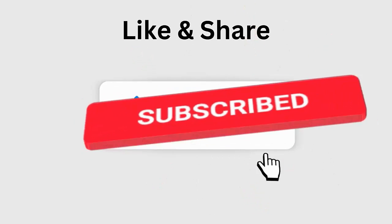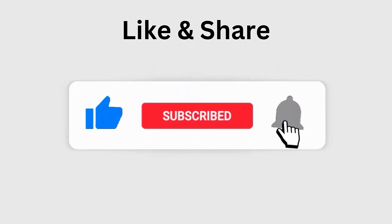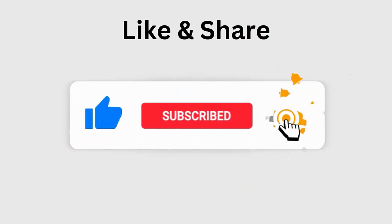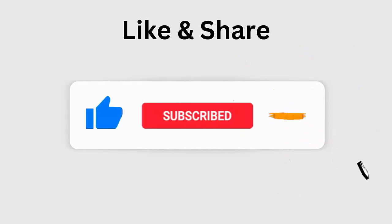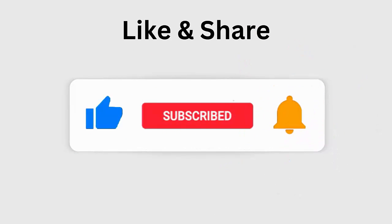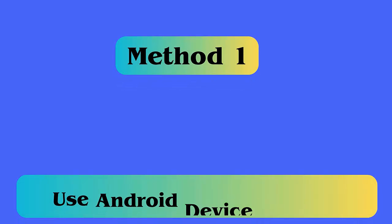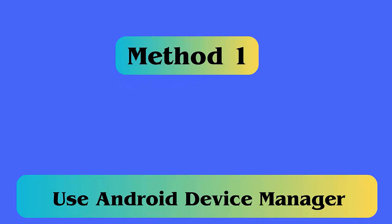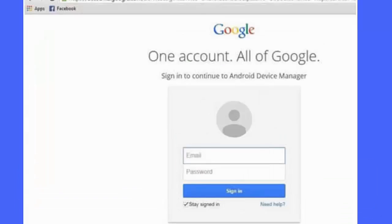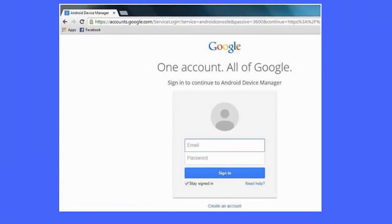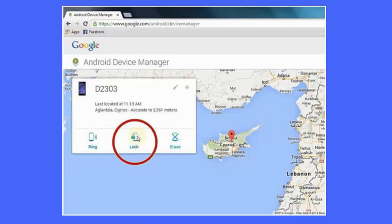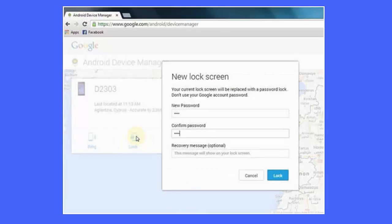Method 1: Use Android Device Manager. First, log into ADM by entering your Google account details. Now choose the icon on the device to get several features like lock, ring, erase, and others. Select the lock option. Here you will get a pop-up where you have to enter a new password for your phone. Confirm it and then tap on the lock option to save the changes.